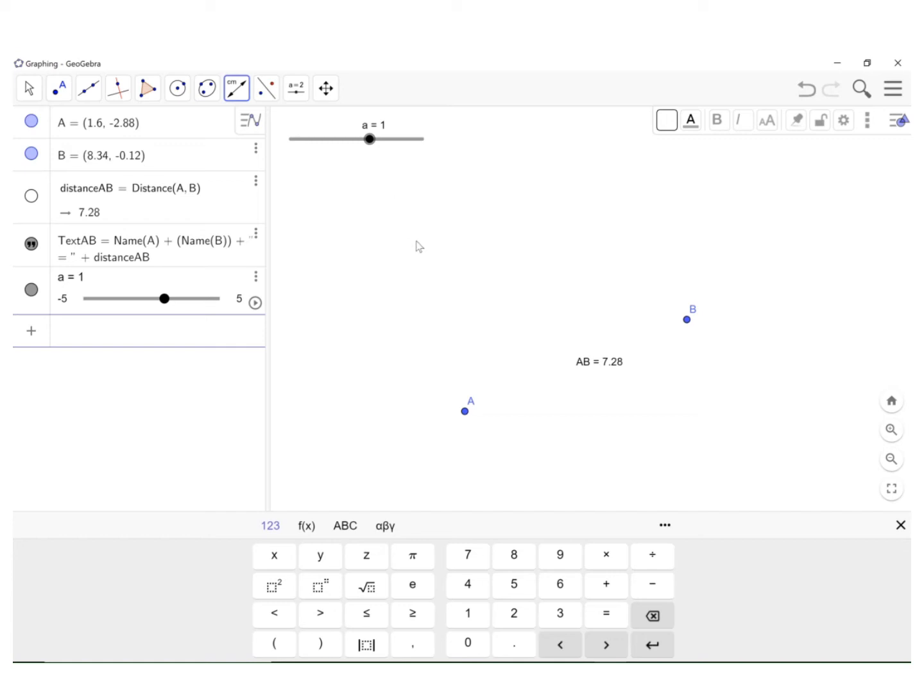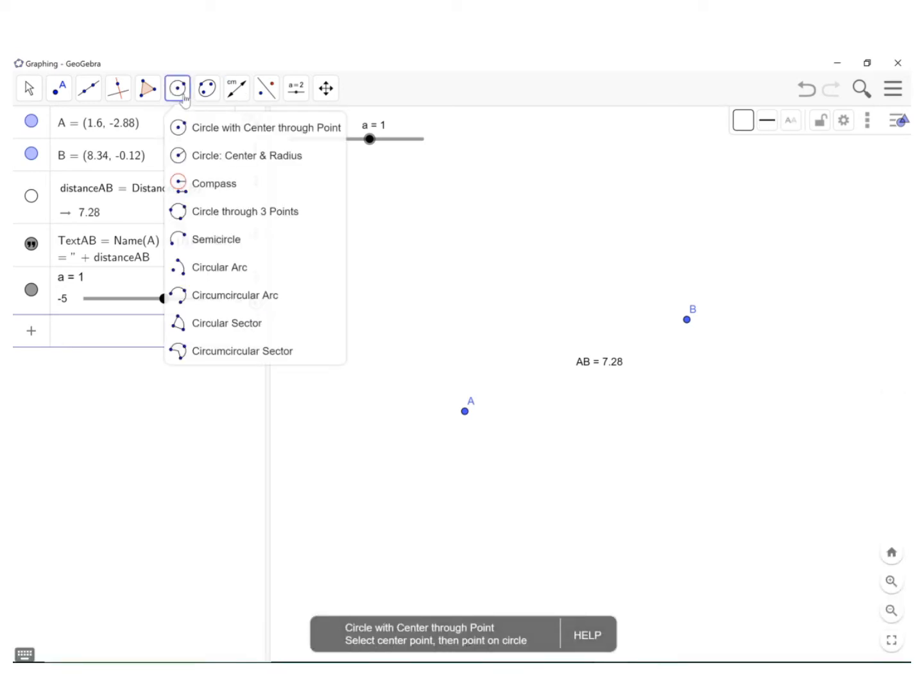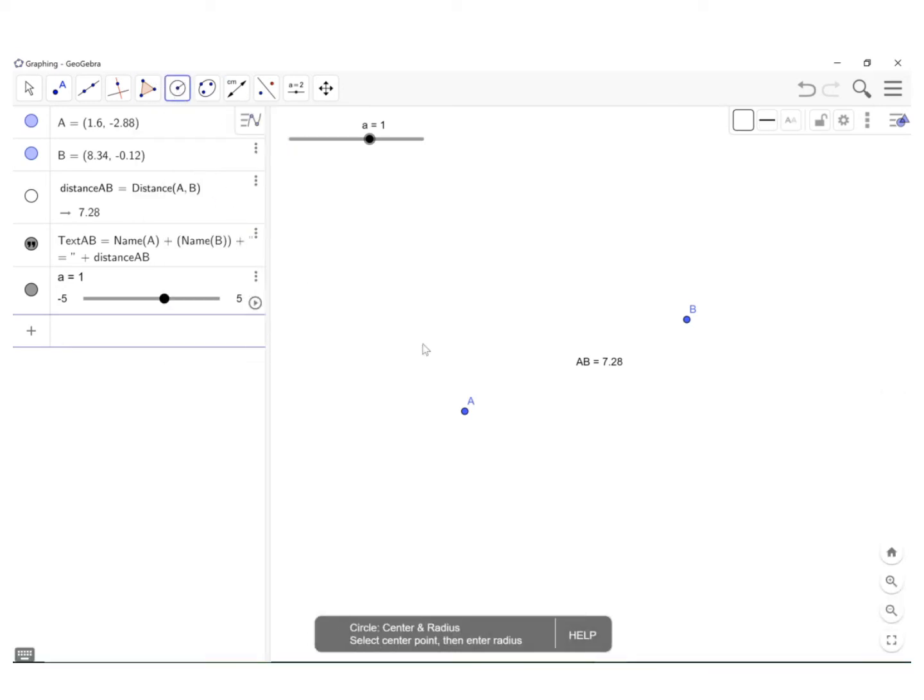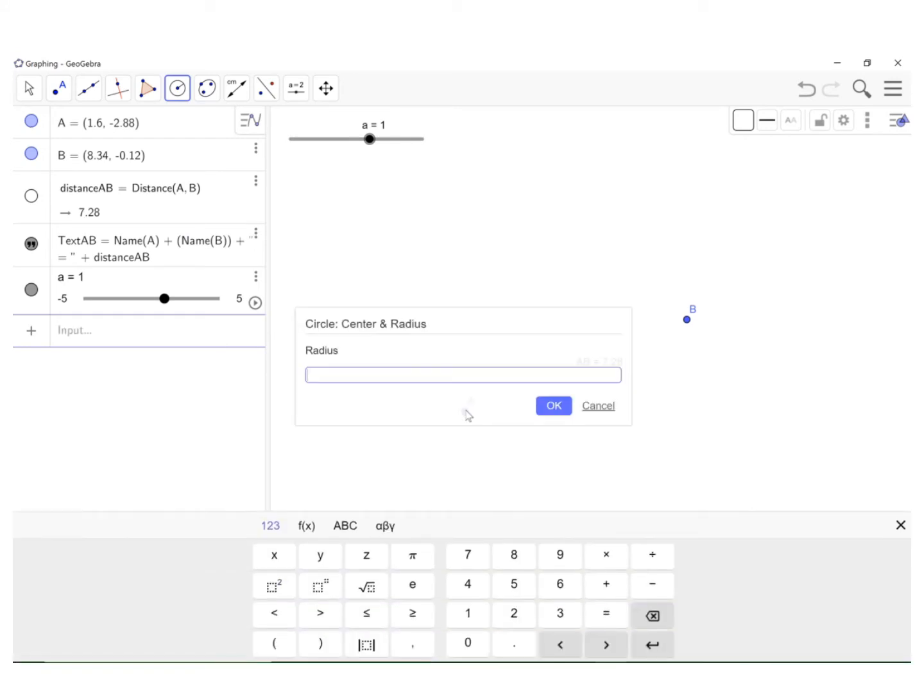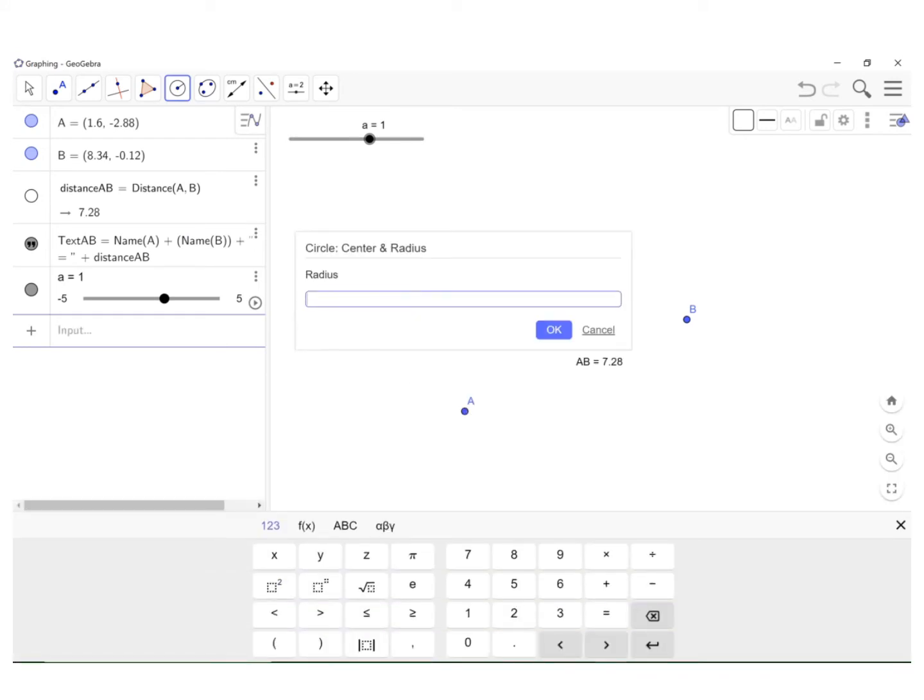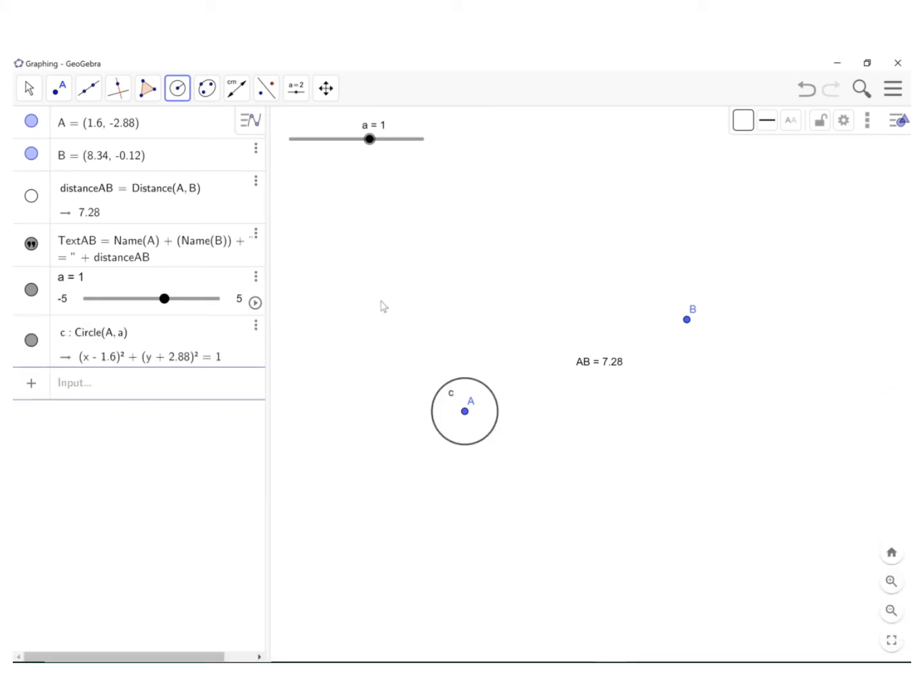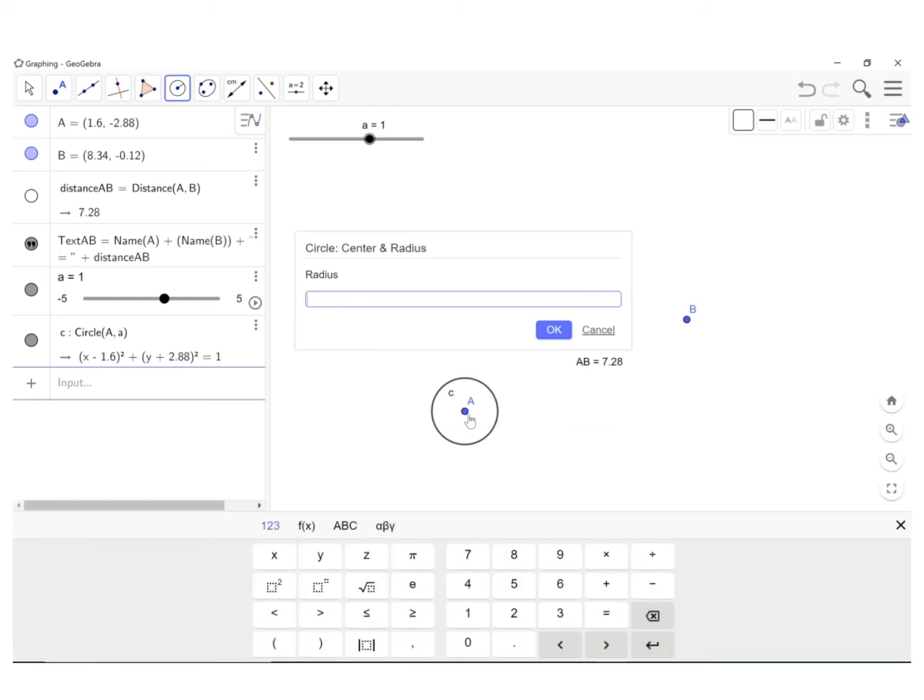And the next thing I'm going to do is I'm going to construct four circles. So if you click up here in the circle icon in the second choice, circle with the radius, click on A. And then where it asks me for the radius, I'm going to put small a. That's what's in the slider. And then I'm going to click on A again. And I'm going to select A minus 4, so I'm going to have that common difference.